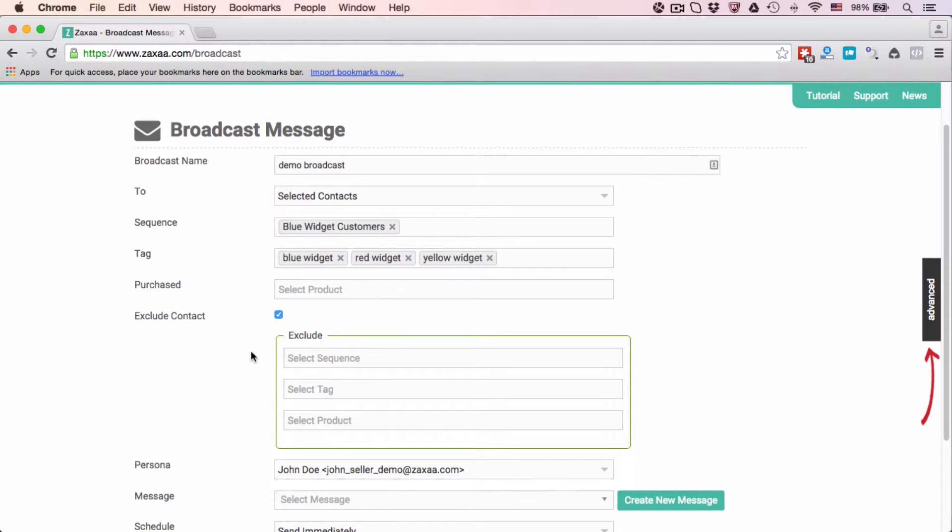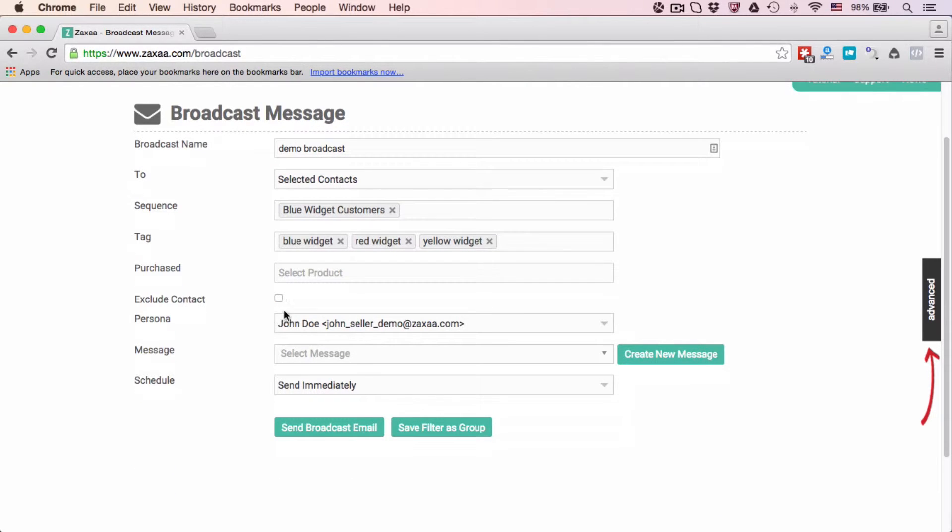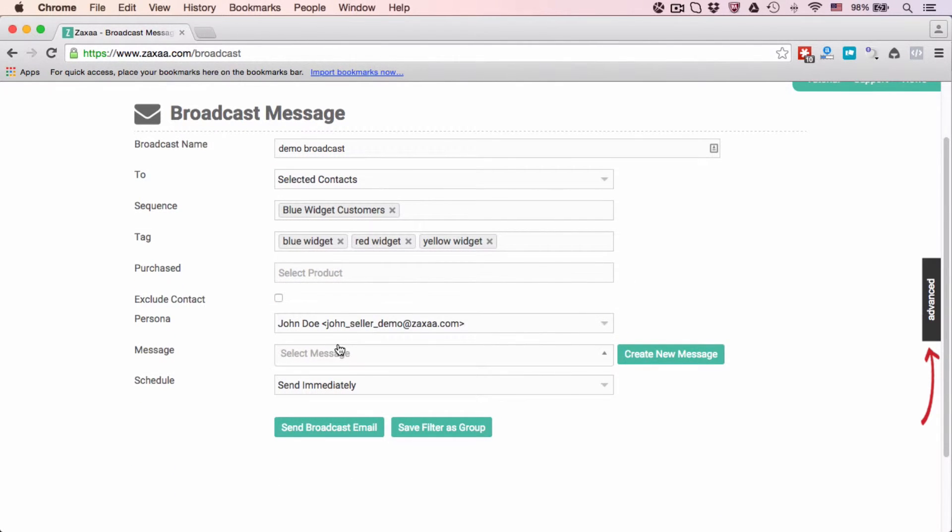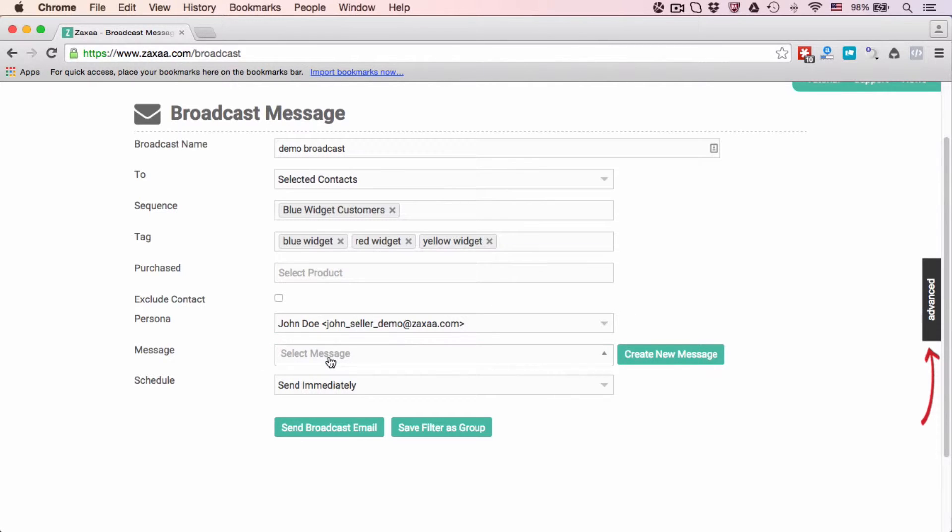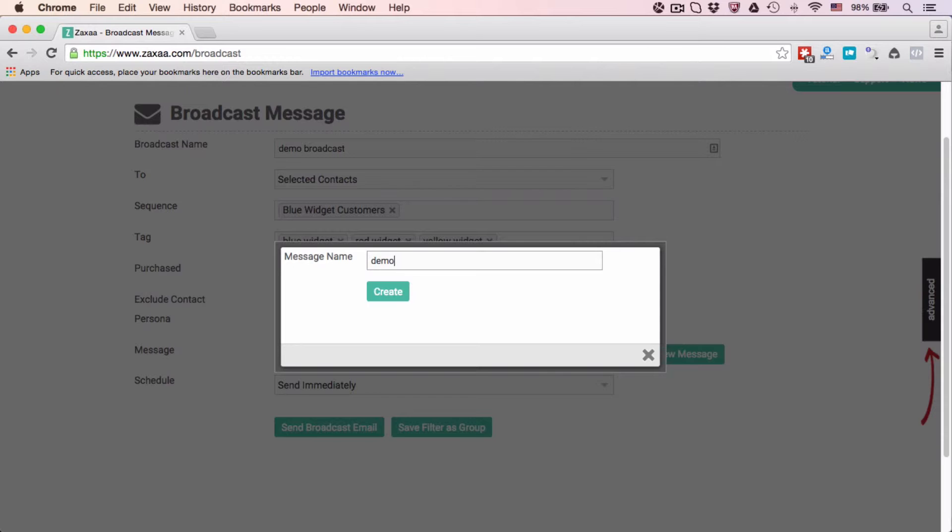I'm going to uncheck this box. You can choose a persona and select the message that you want to send. Because we haven't created any broadcast message, there's nothing for me to select, so we need to click Create New Message and give this a name: Demo Broadcast.